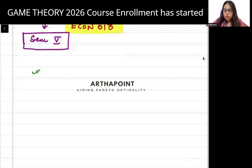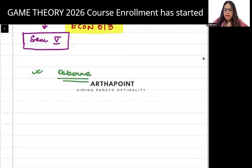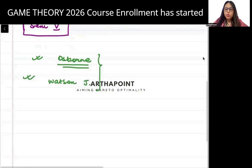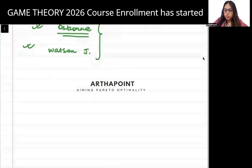The books that we will be using for this course will be Osborne and Watson J. The following chapters from these books are what will be covered.